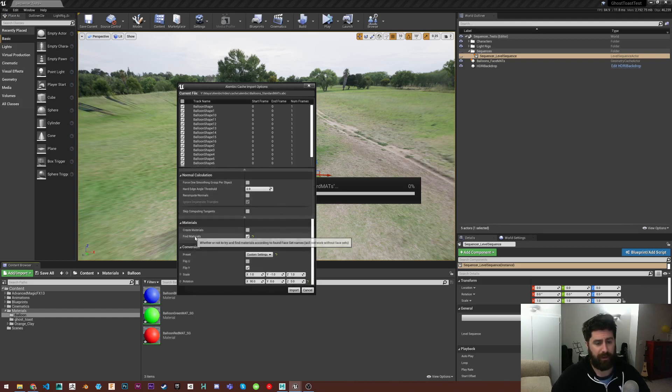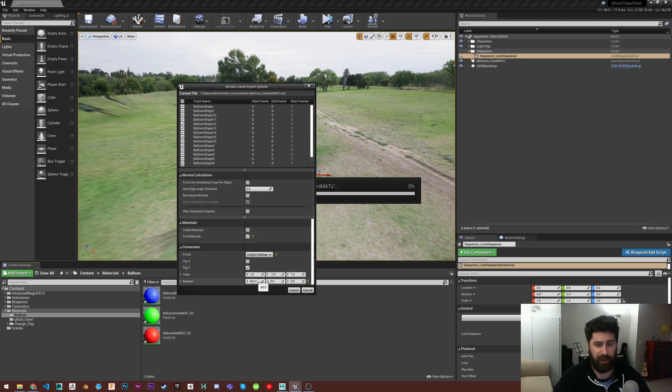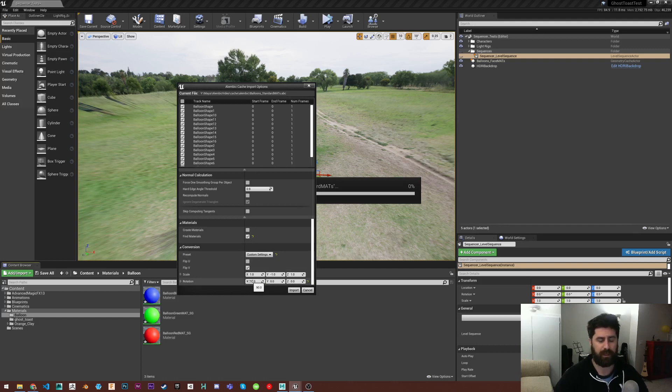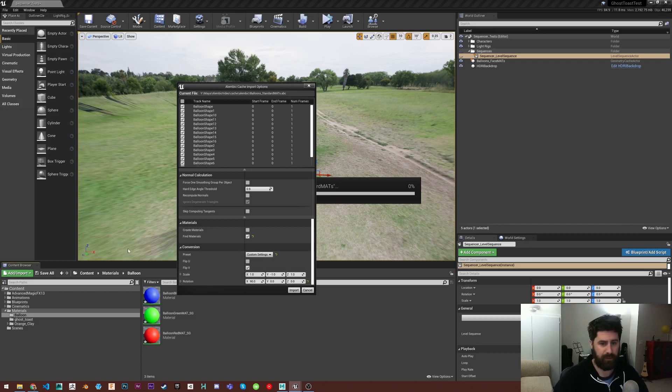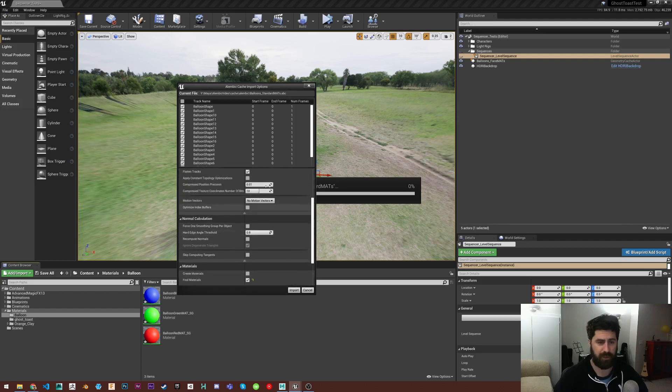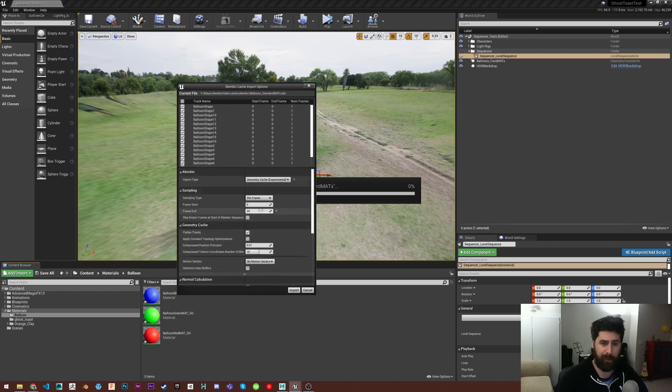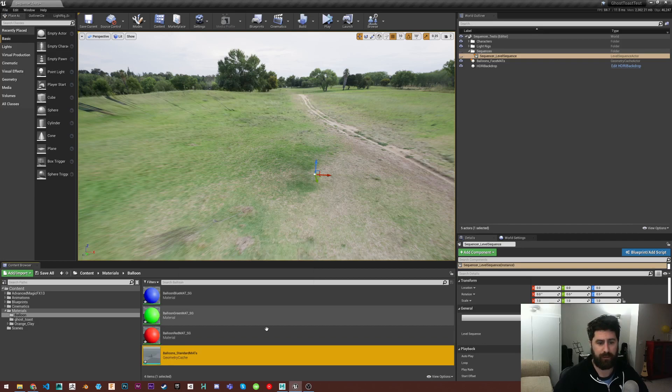And then I want them to try and find these materials that I've made. So I'm going to hit find materials. And then I'm just going to make sure that it's rotated 90 degrees in X so that it comes up right side up in Unreal since Unreal uses Z up and Maya uses Y up. But anyway, so those are really the only three things that I've changed off the default Alembic import. So I'm just going to hit import.